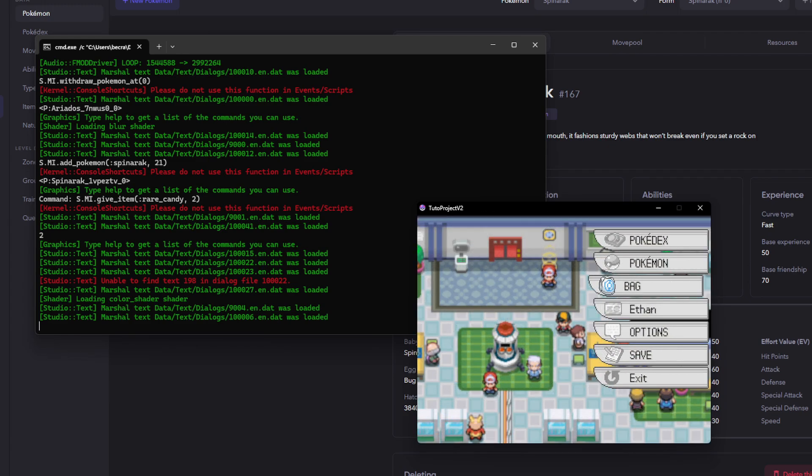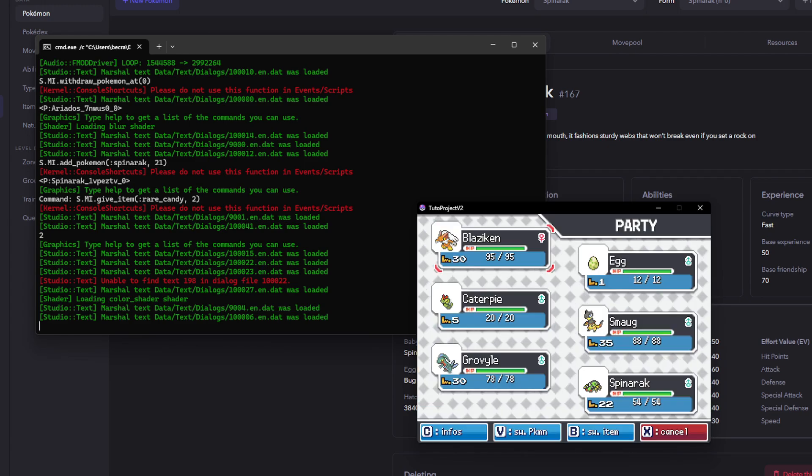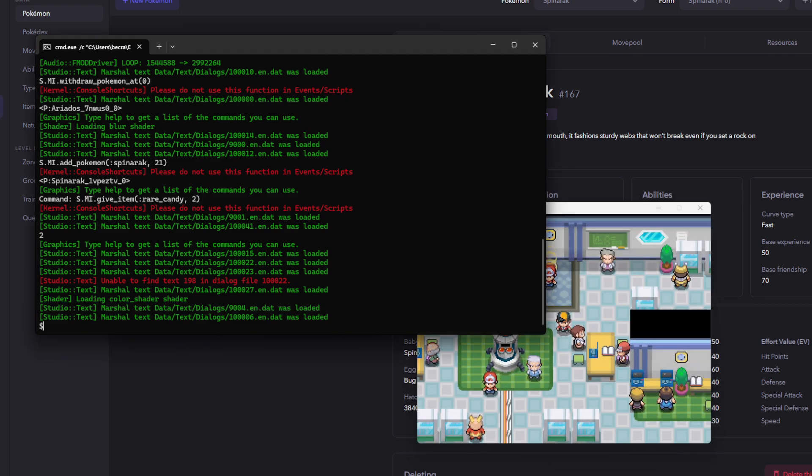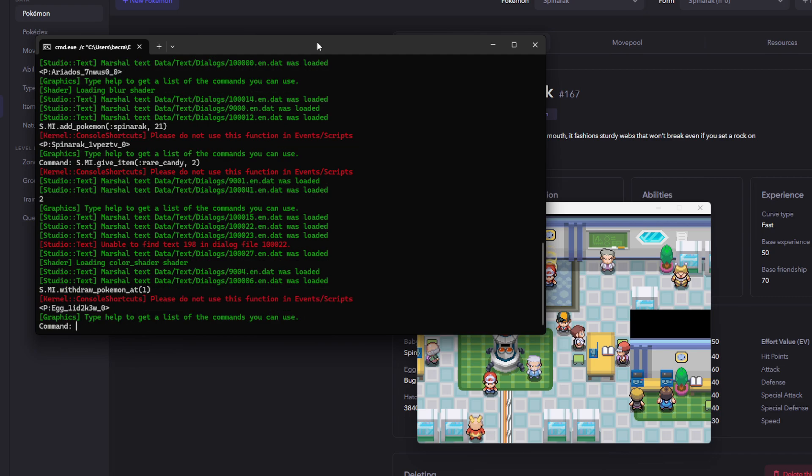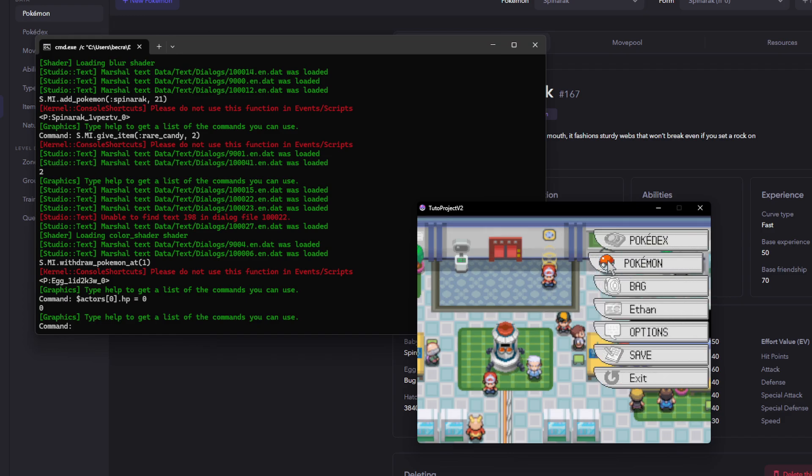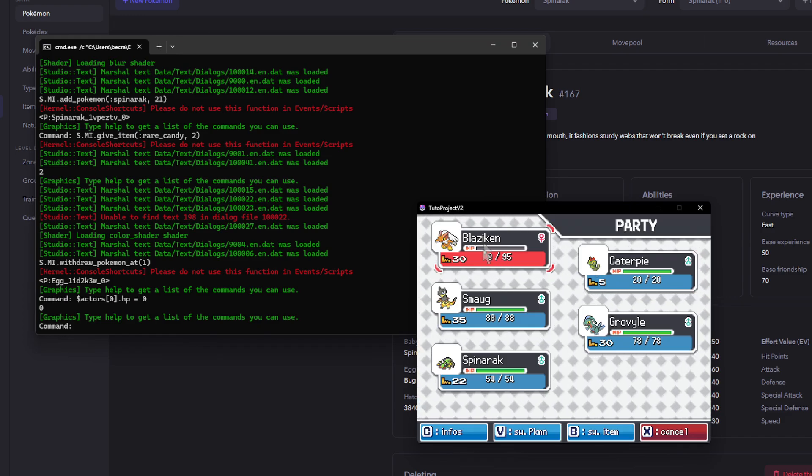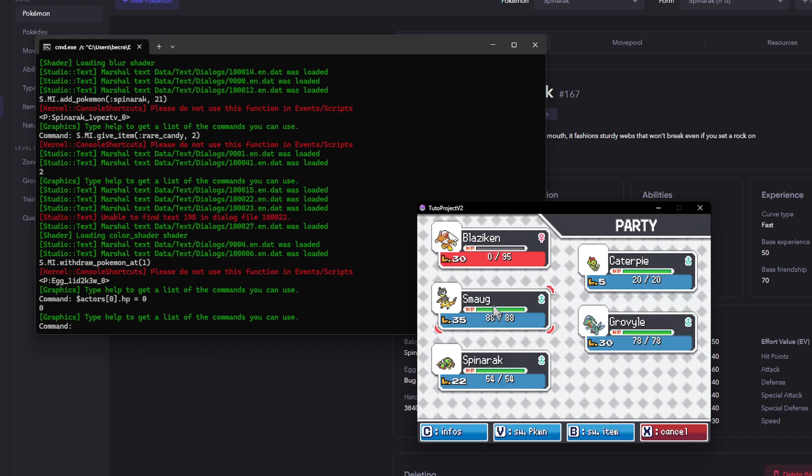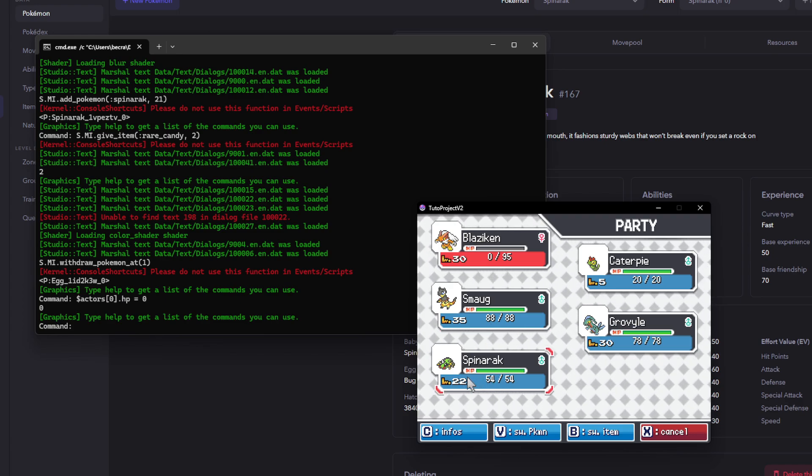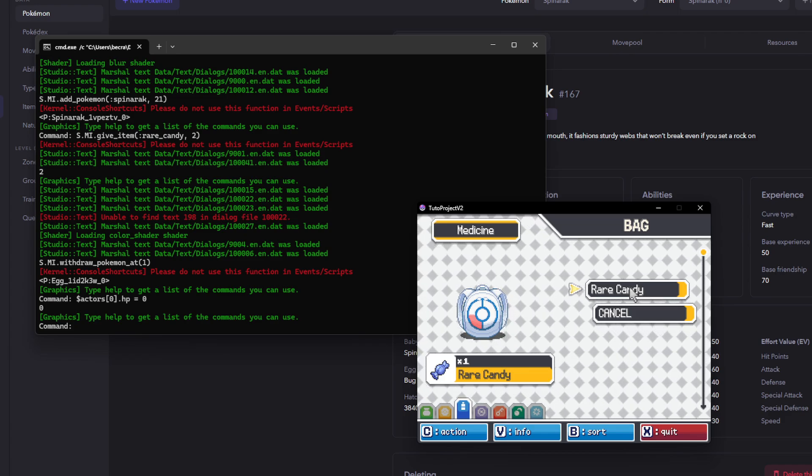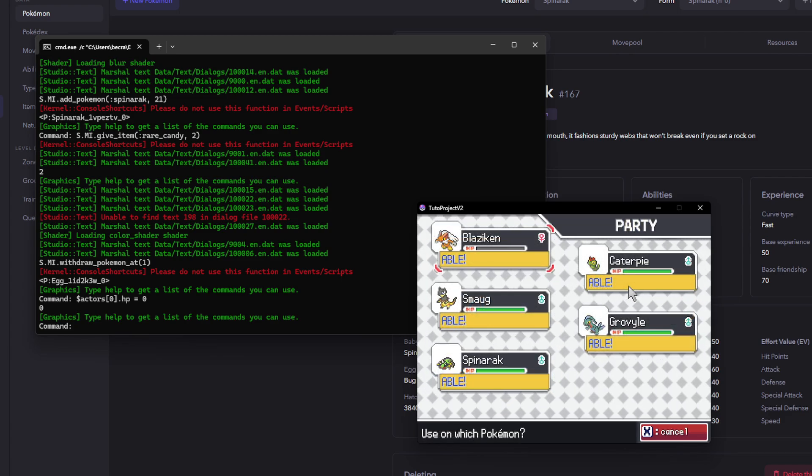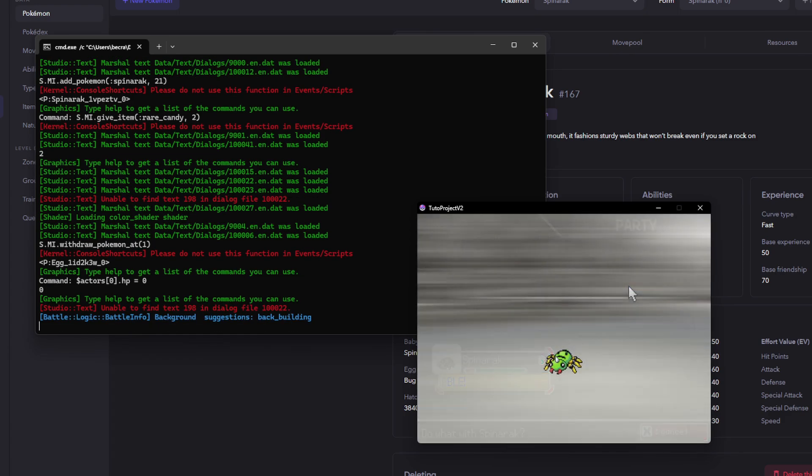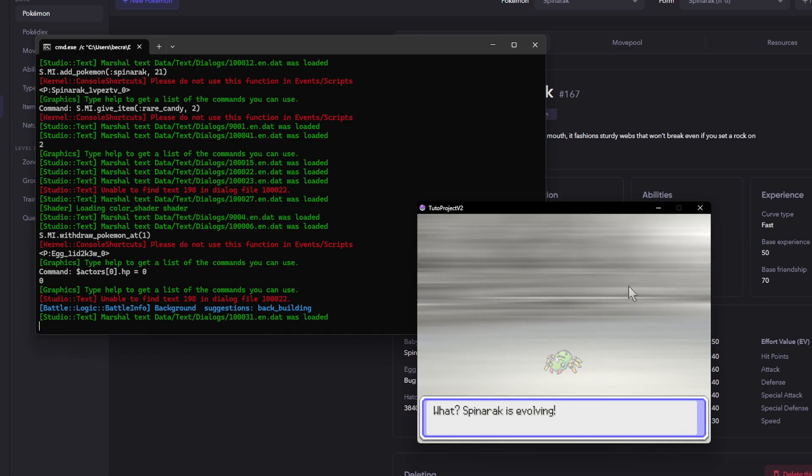So, we do need a KO'd Pokemon in our party for this to work, though. So, now we are going to have to do withdraw Pokemon at 1. Should get rid of the egg. And then I'm also going to have to do actors 0 HP is 0. Okay. So, now we have a KO'd party member. And we also have a level 22. So, we're at the right level. We have the KO'd party member. And then we are going to use another rare candy. We're going to use it on Spinarak. And now it should evolve because we have that KO'd party member.